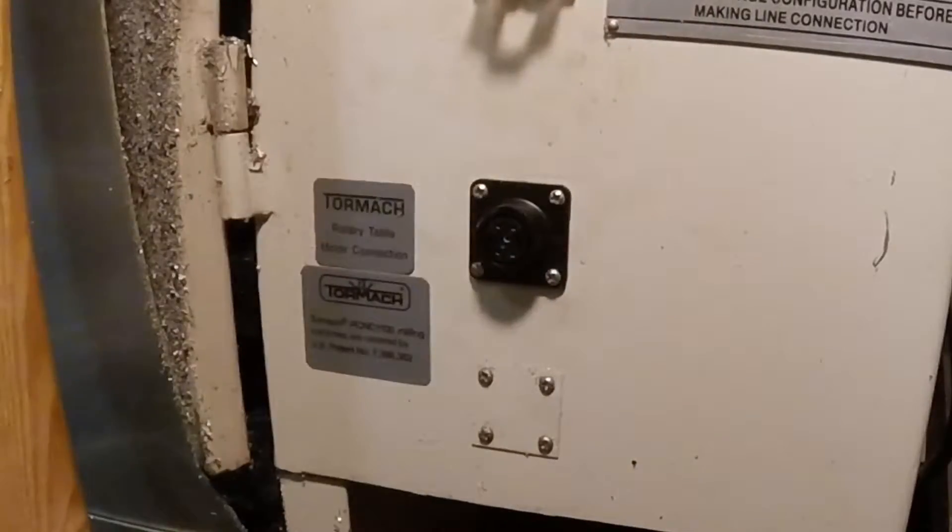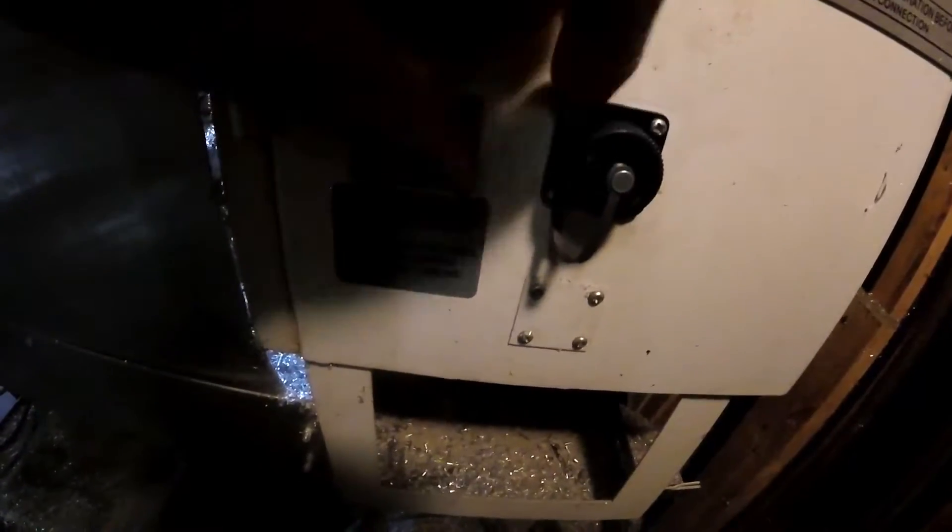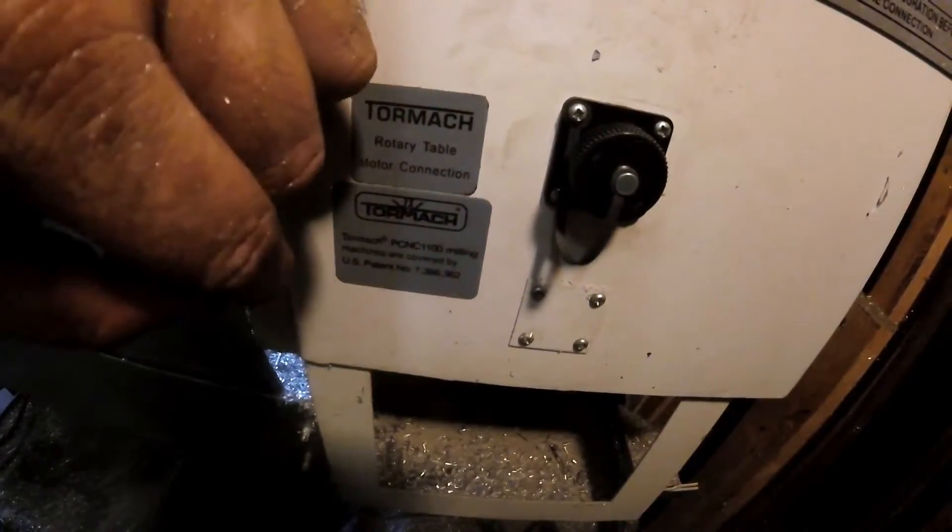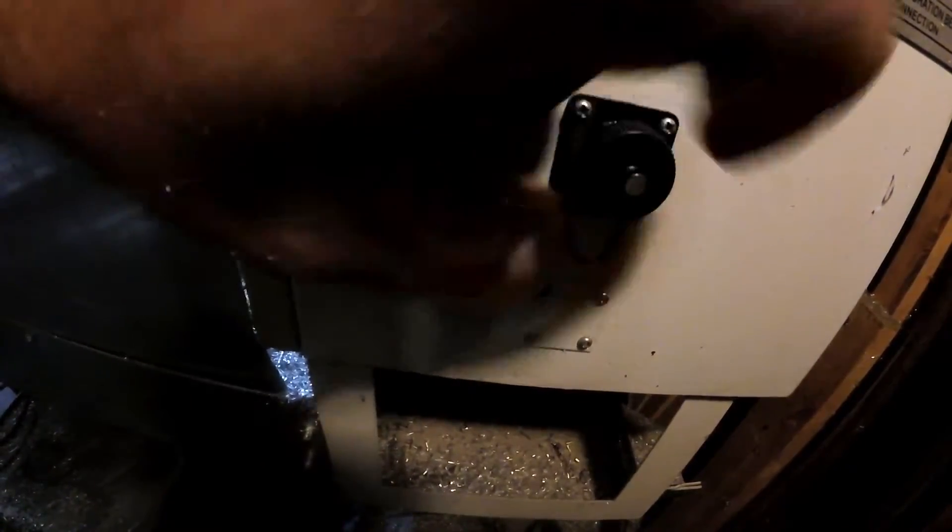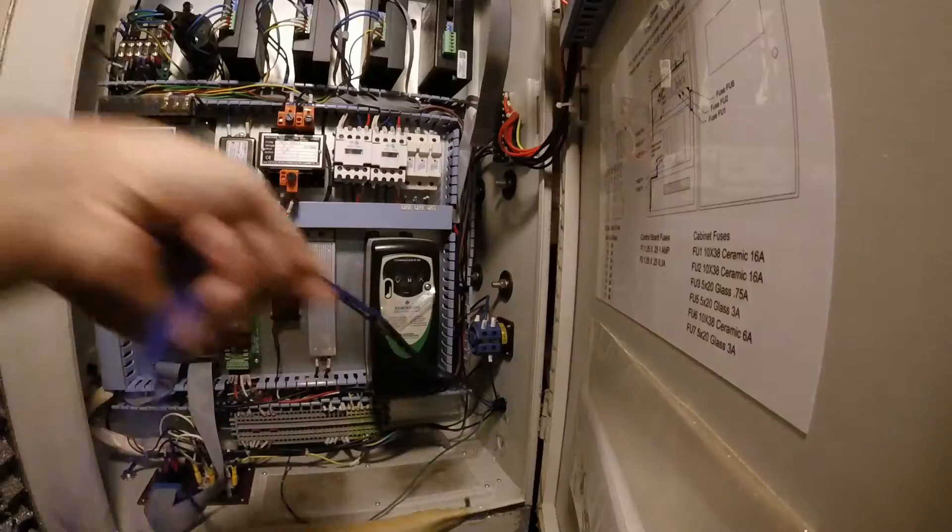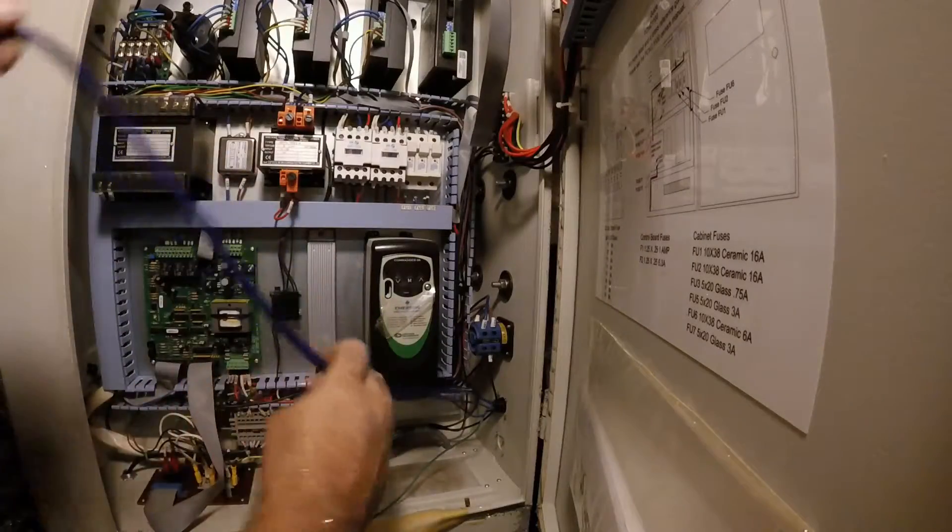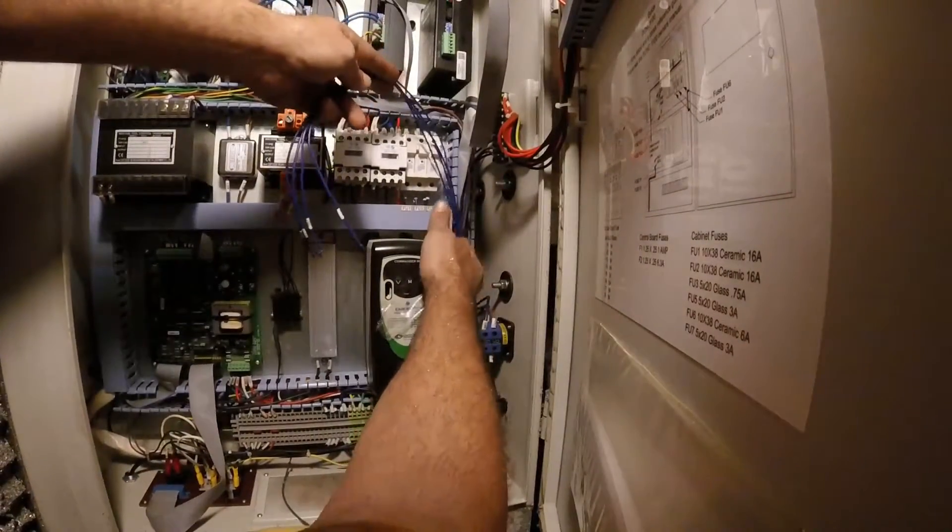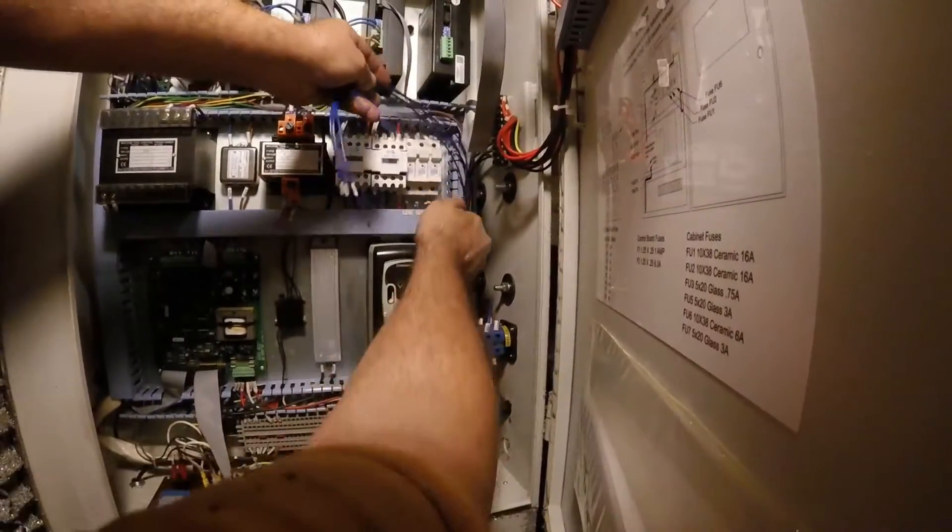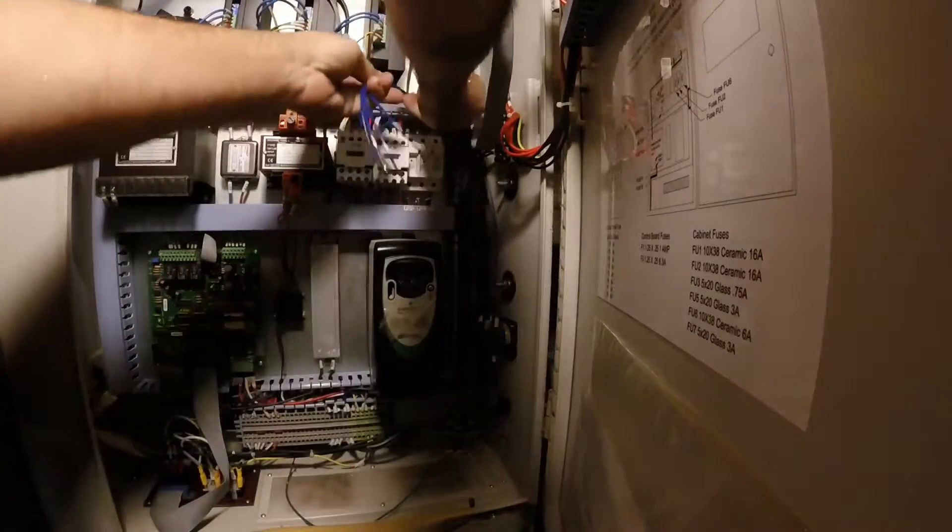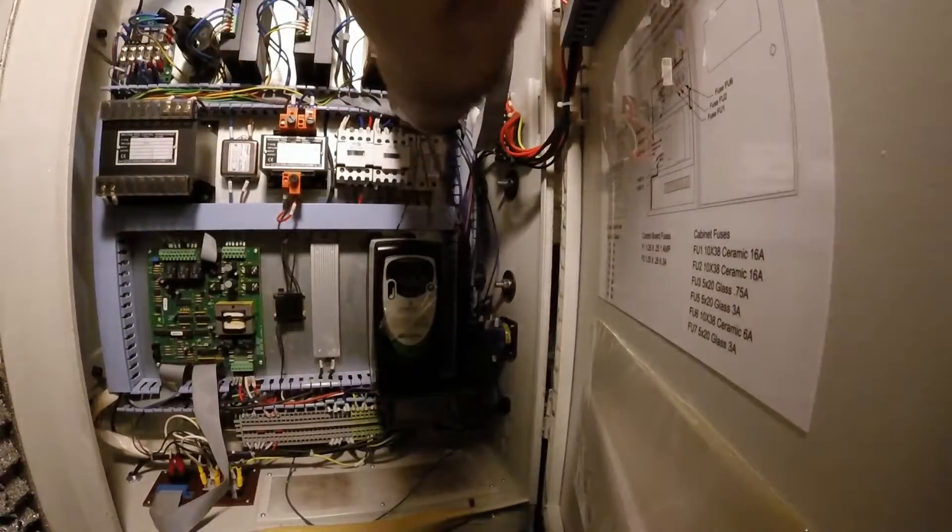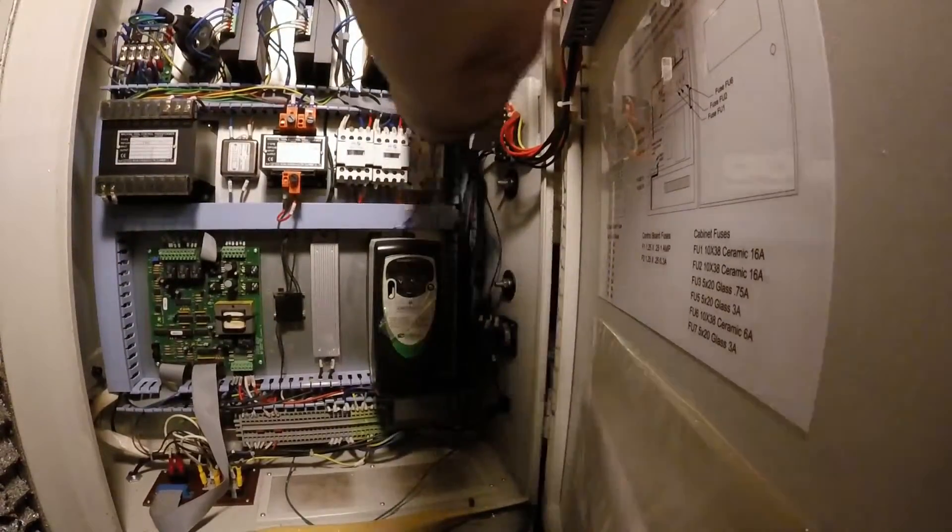Of course I initially forgot to put this plug on so I had to go back and do that. But now that the wires are pulled through and mounted into the cabinet, I can take all of the blue wires and run those up to the driver.